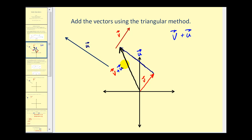If we wanted to know the magnitude of the resultant vector, we could measure it with a ruler, and we could also find the direction angle with a protractor.